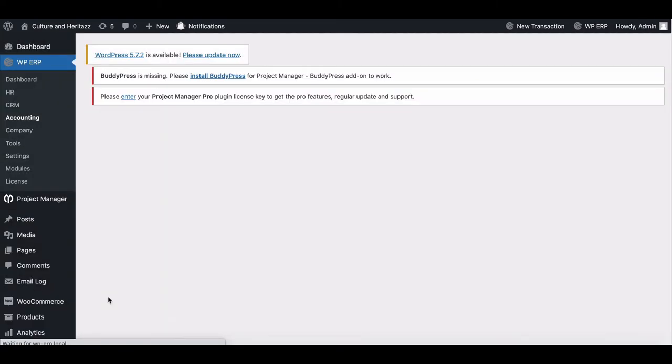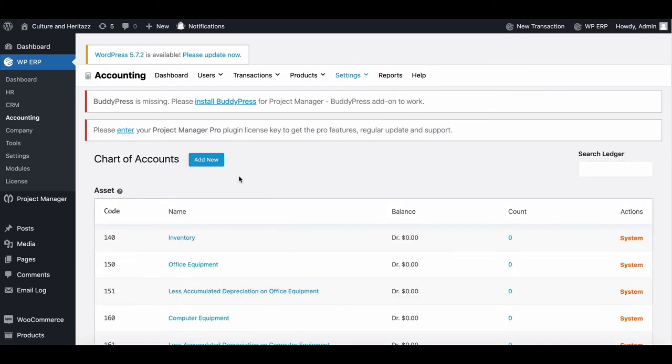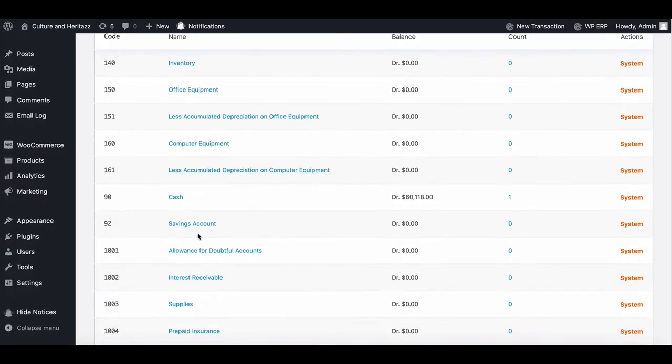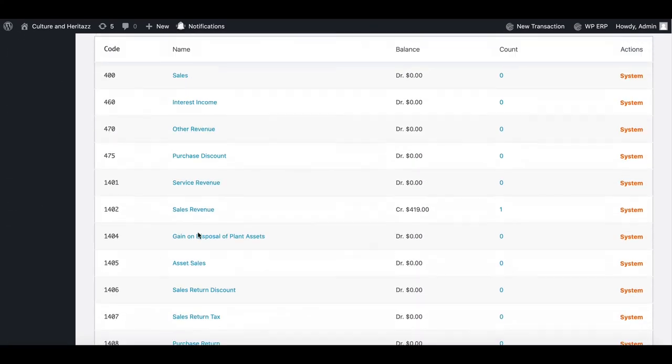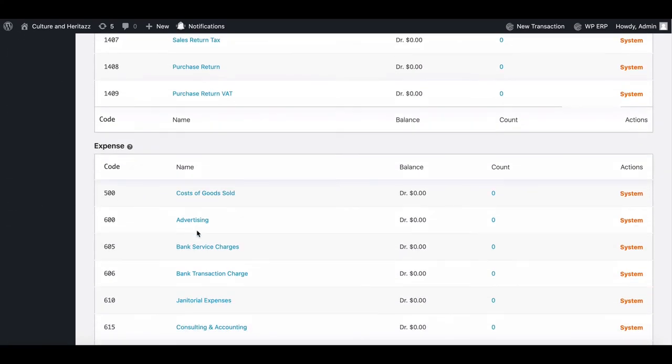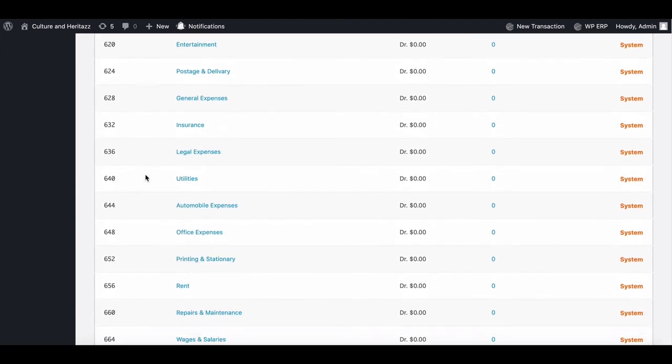Congratulations, your new account has been successfully added to your chart. Now go back to your chart and scroll down to the expense. Here you can see the newly created chart.